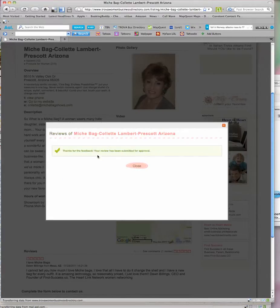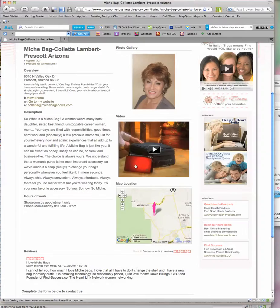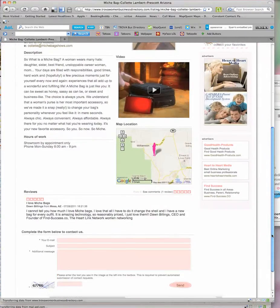Your review has been submitted for approval. That means the review will need to be approved and then it will actually show up on hers and it will look just like this. It says reviews, I love Michi bags.